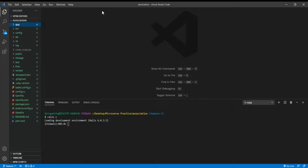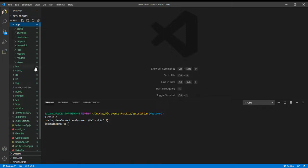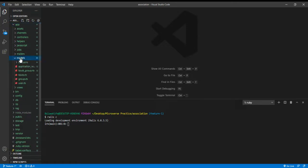The first thing to do is to generate our project with the rails new command and name the project 'association'. We need our models — association shows the relationship between models and how they connect together. To generate our models, we make use of the rails generate command.